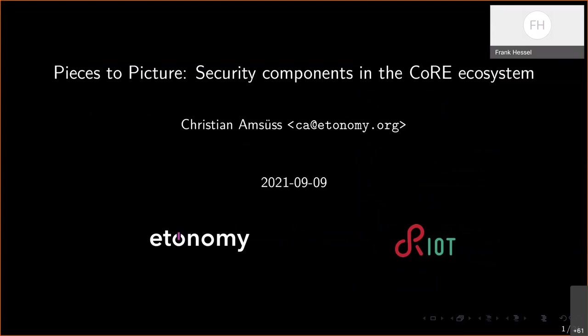He contributes to open source projects since 2005 and is the author of many drafts and comments in discussions within the core IETF working group. He's also a co-chair of the CBOR working group and a maintainer of RIOT. Today he will give an overview of IETF security features like ACE, OSCORE, EDHOC, and SUIT. The stage is yours, Christian.